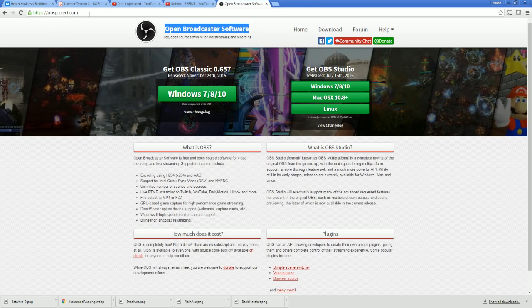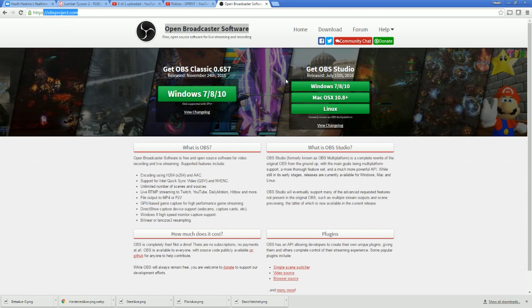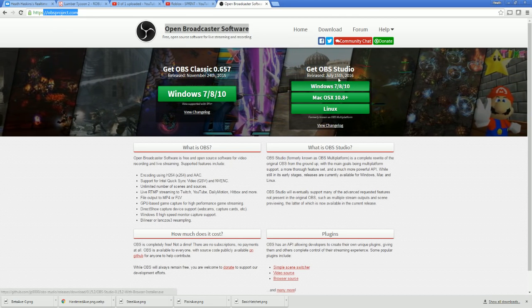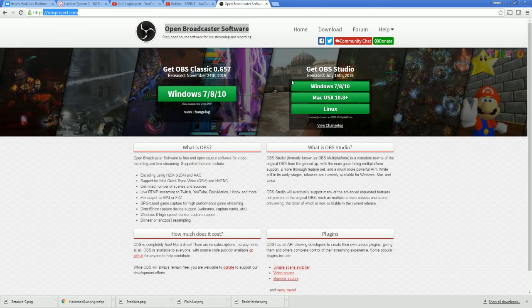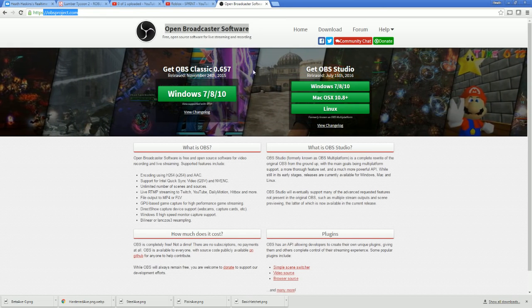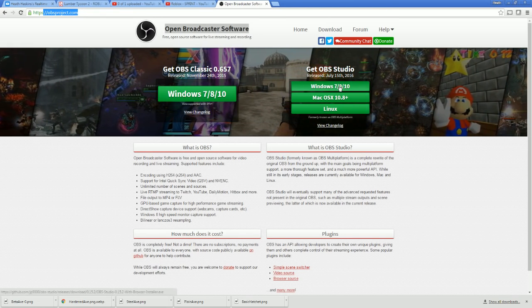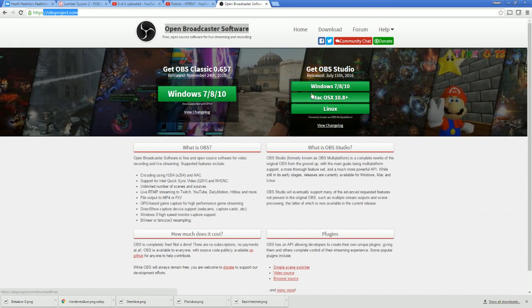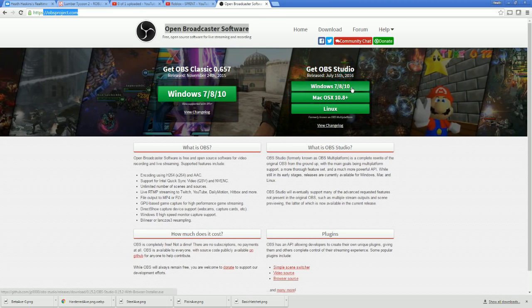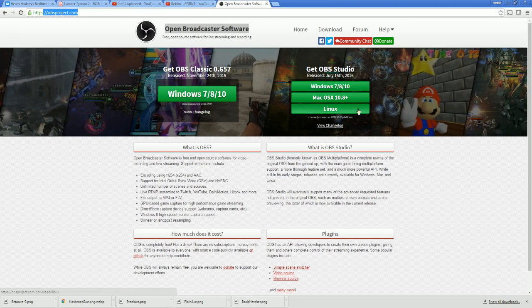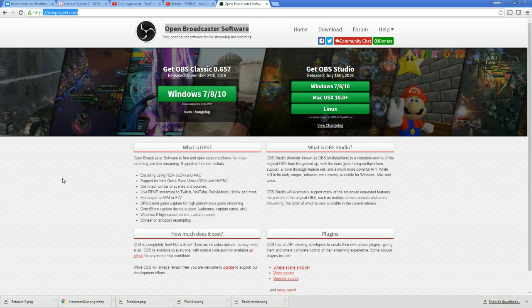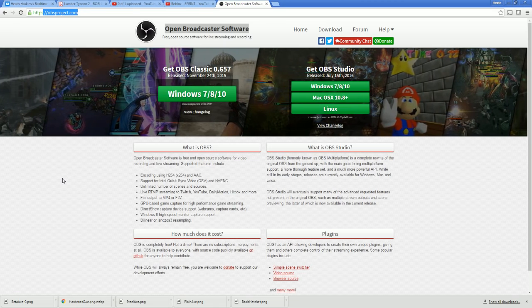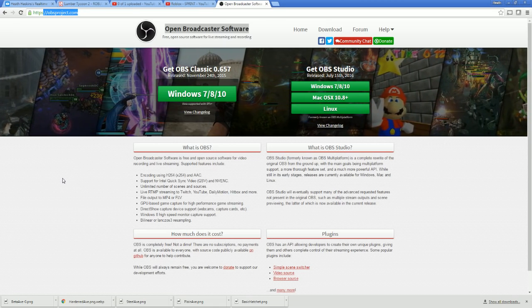First thing you want to do is head out to obsproject.com. Over here on the right hand side, I like the OBS Studio. You can go with the classical version, but I'm going to recommend the Studio. Select the Windows 7, 8, 10 if you're on a Windows machine. They also have Mac and Linux. If you don't know if you're a 32 or 64-bit system, go with 32 and you'll be fine.